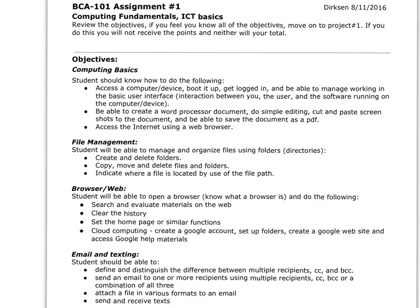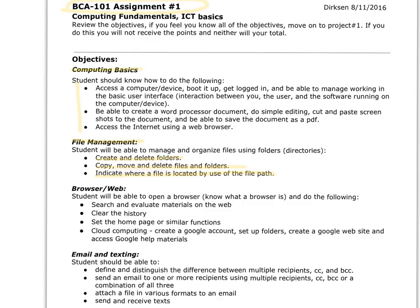Hi everyone. A little bit of work on a summary of assignment 1. You should have read through the objectives. Computing basics, file management - can you create and delete folders, copy and move files, indicate where a file is located. You should be able to do this not only on your local computer but also on a server, a file server, or out in the cloud.